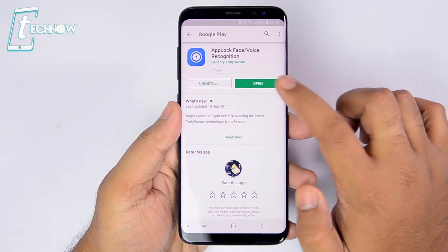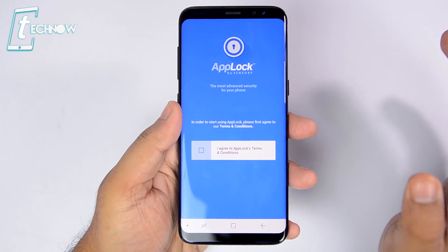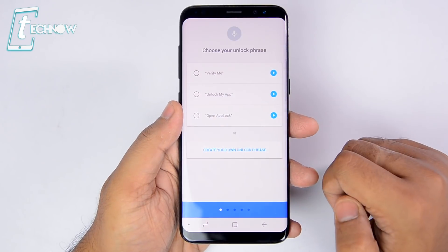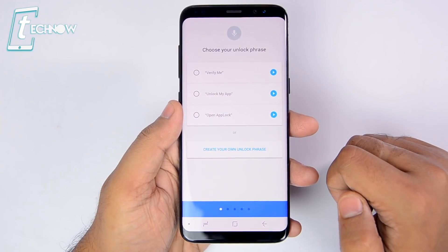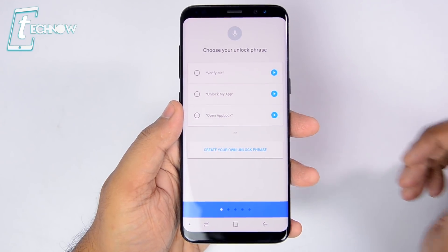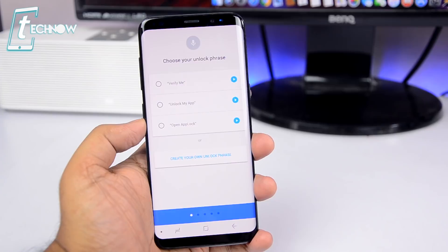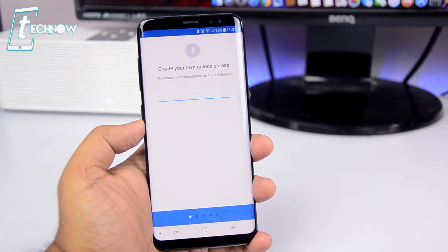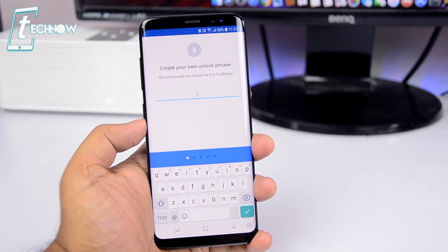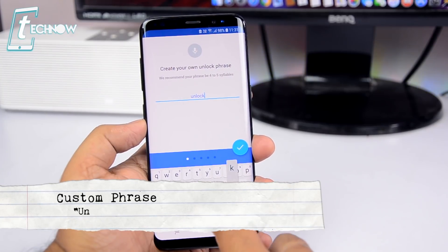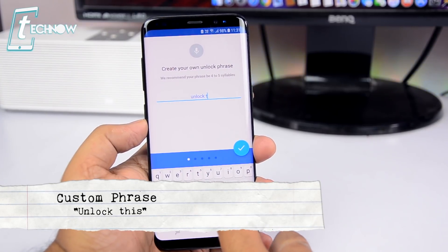Once installed, open the app, agree to the terms, and then it asks you to choose the unlock phrase. You can select one of the default ones from here or you can create your own custom phrase. Let us create a custom phrase and assign it as "unlock this".